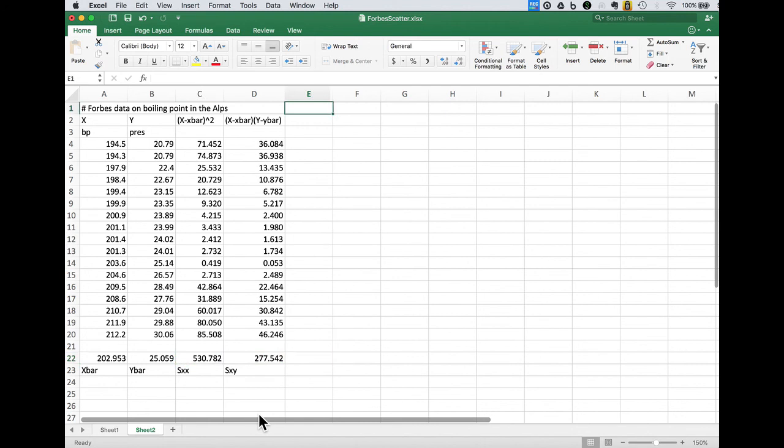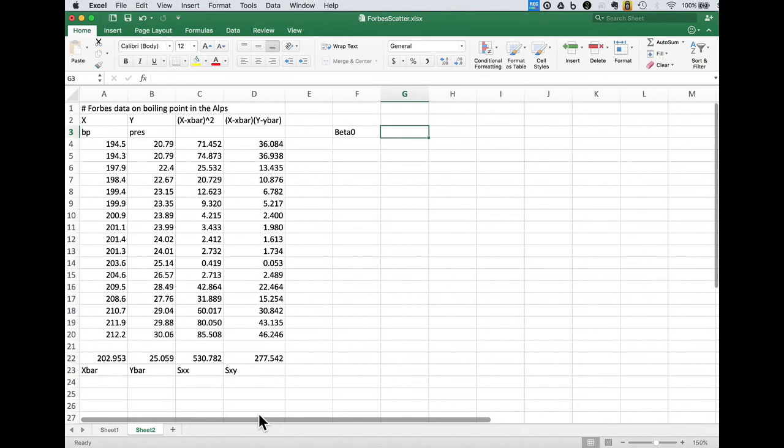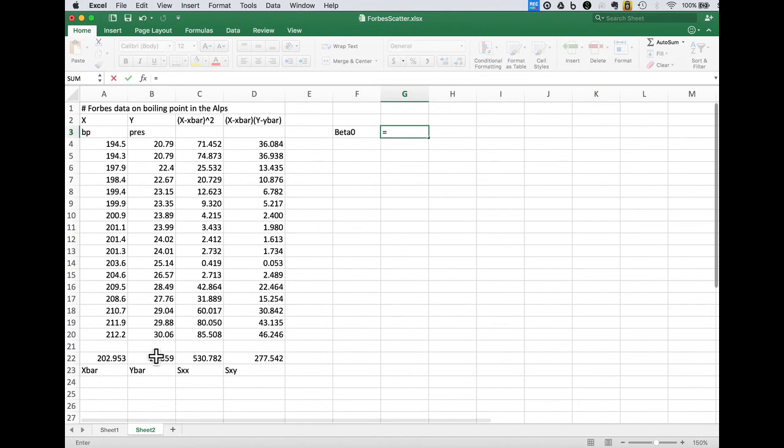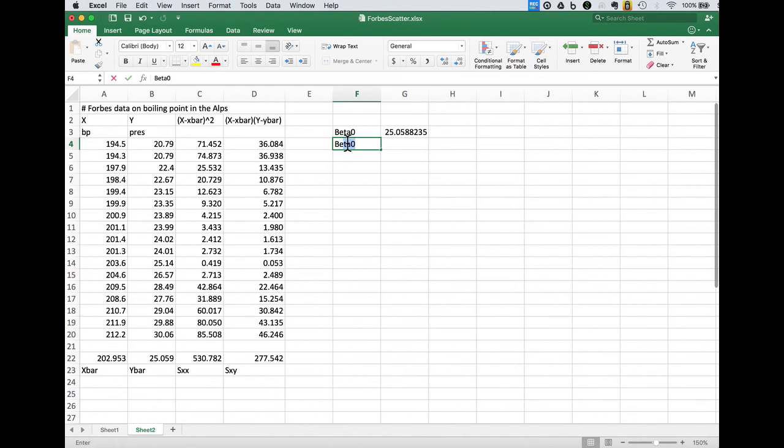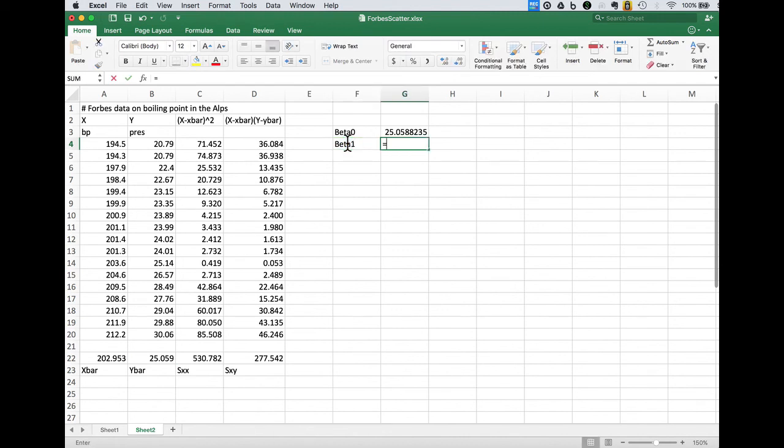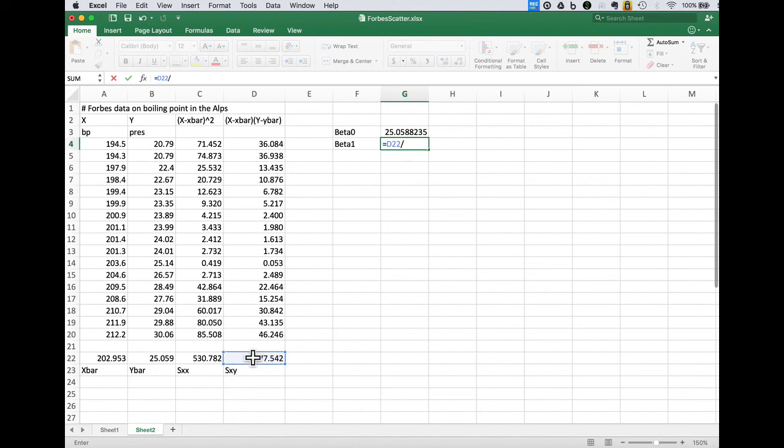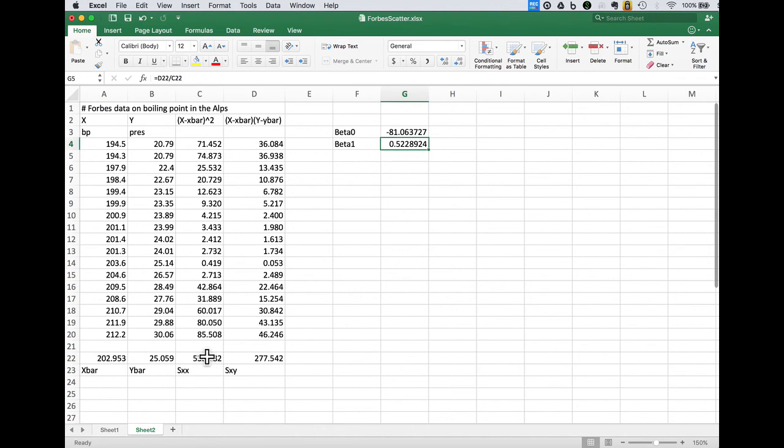So to get our beta naught estimator, remember that was y bar minus the slope, we haven't done it yet, times x bar. Beta 1 is Sxy divided by Sxx and now we actually get that estimate of beta naught correctly.